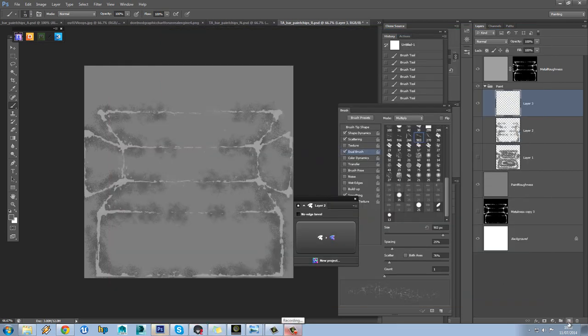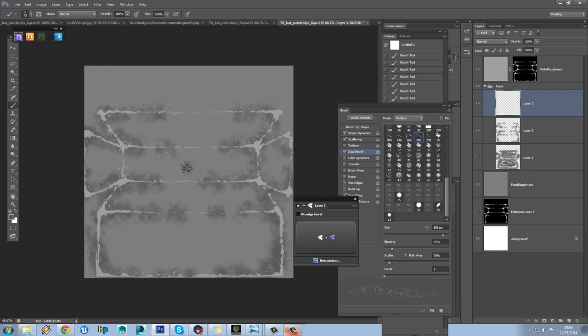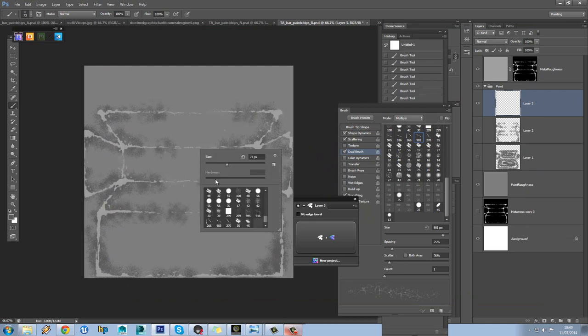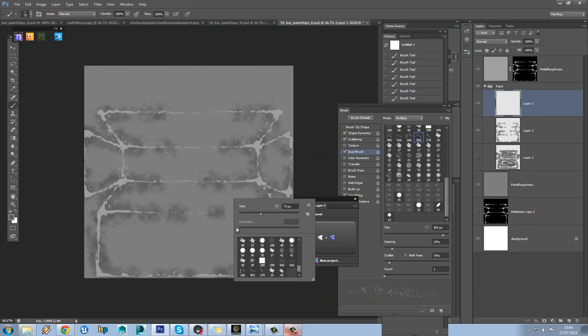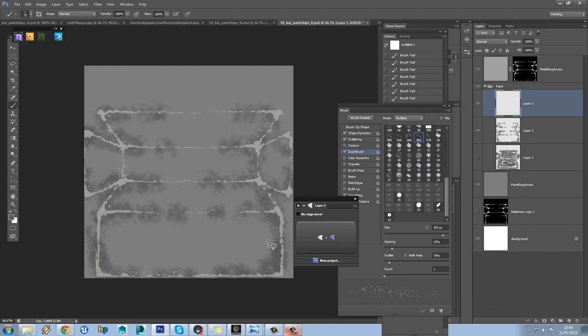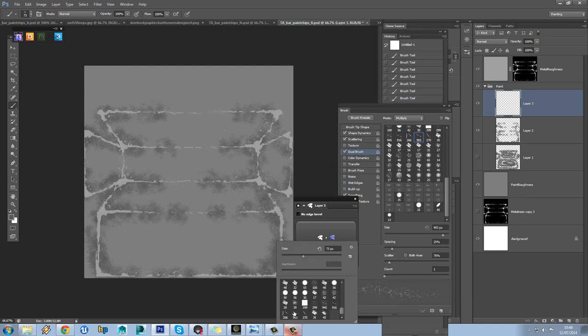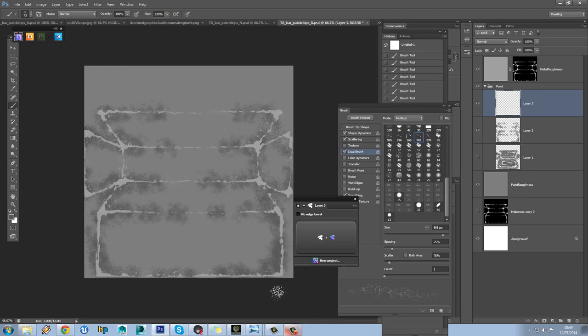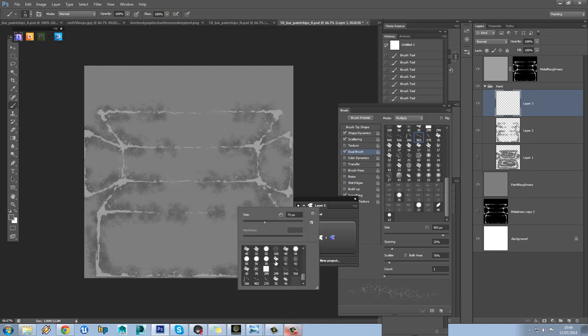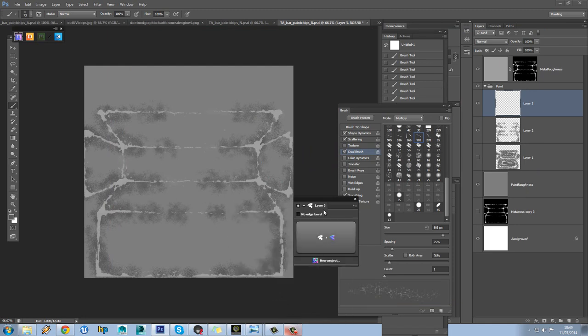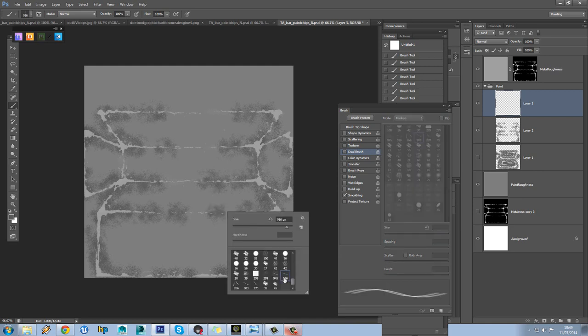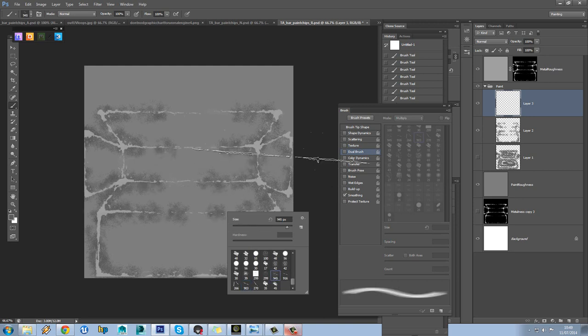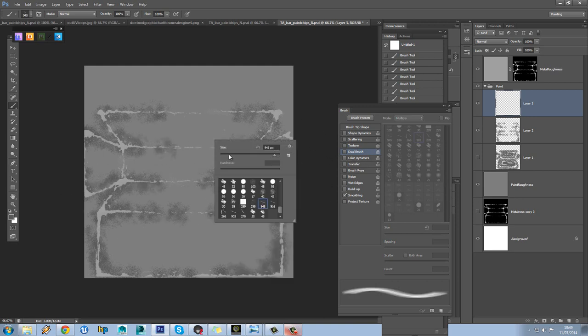Okay, so we'll add another new layer in. And this time what we're going to do is use some of our scratch layers that we made before. Obviously these are far too big at the moment.